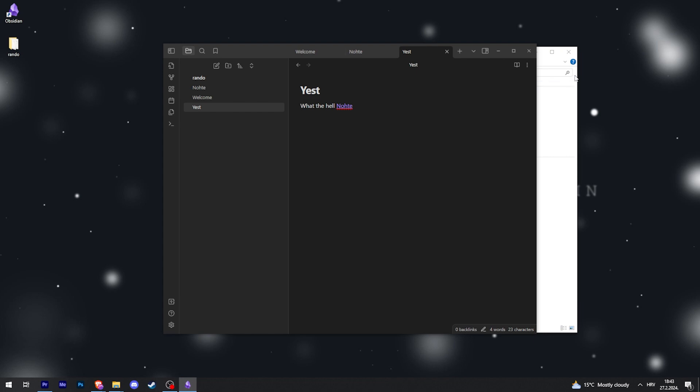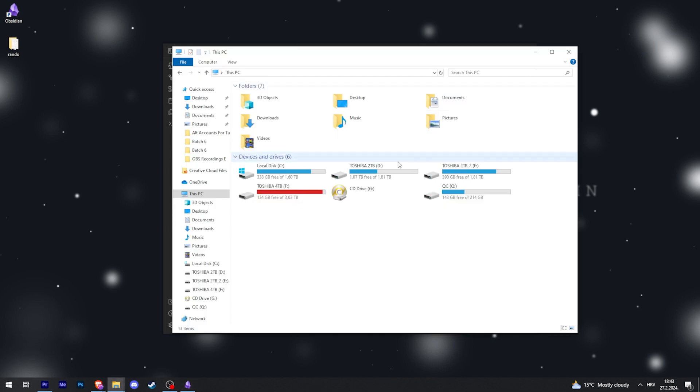If you want to sync Obsidian between two computers, you can do so by using OneDrive. For example, when you open your Explorer, on the left side there should be a OneDrive icon right here.